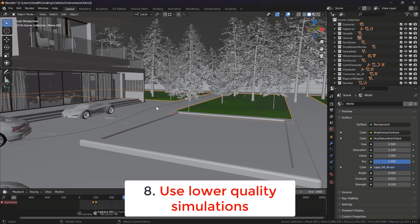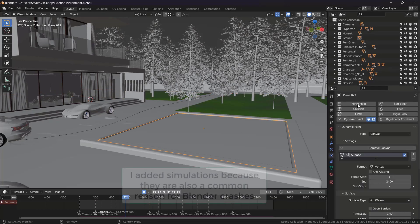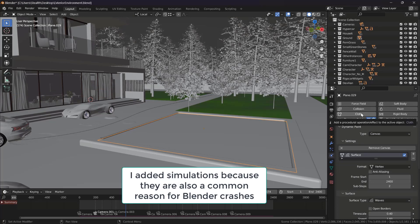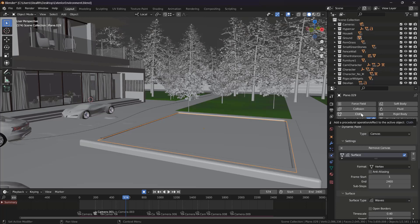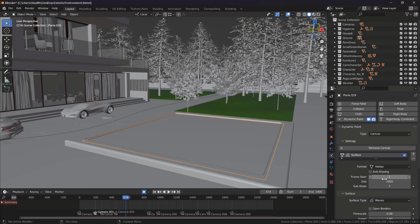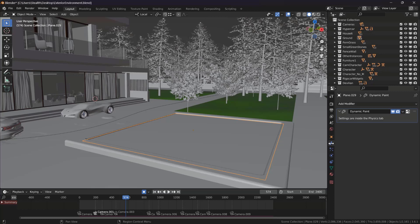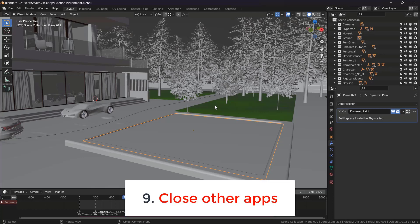Simulations in Blender can be very power-consuming — you really need a powerful computer for great simulations. Use lower resolutions in your physics simulations. If you already know how to use Blender's physics features, don't use a crazy amount of detail. If you know how to use simulations, you probably already understand their effect on performance.